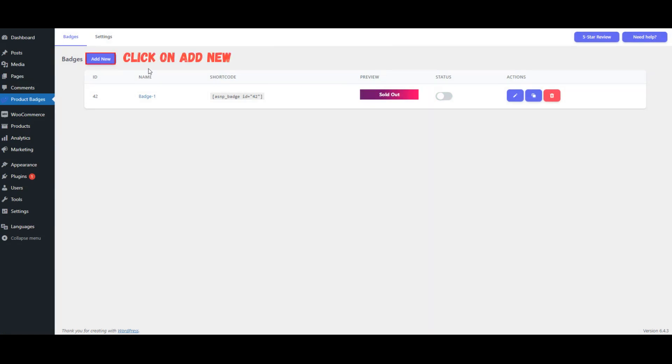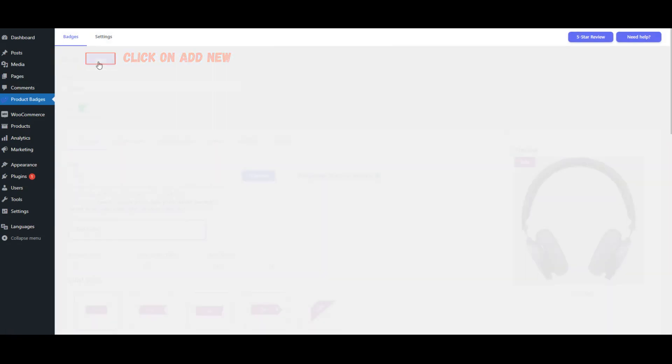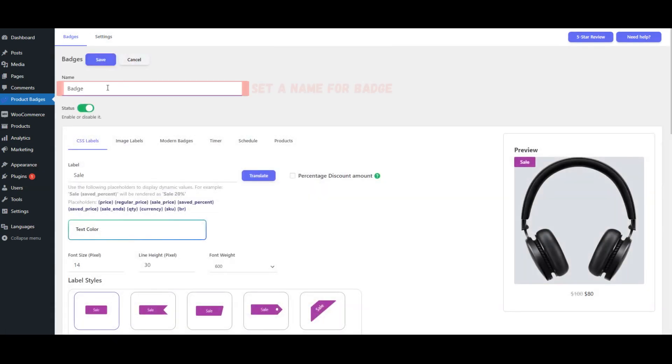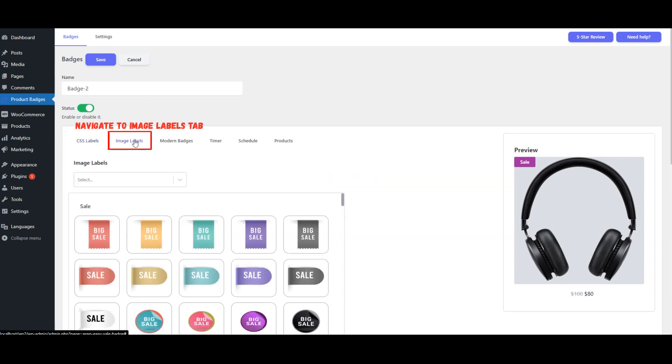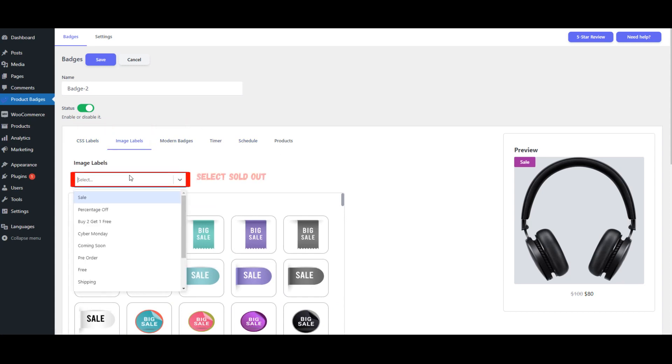Click on Add New. Set a Name for Badge. Navigate to Image Labels tab. Select Sold Out.